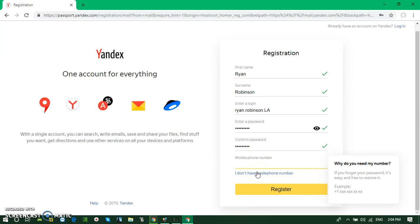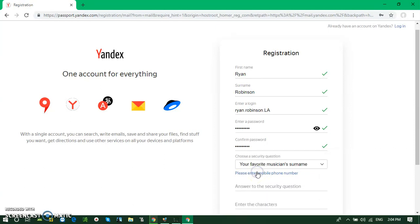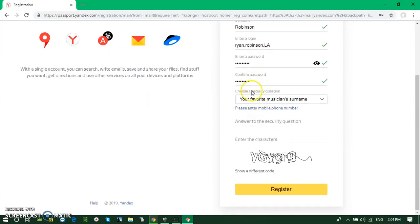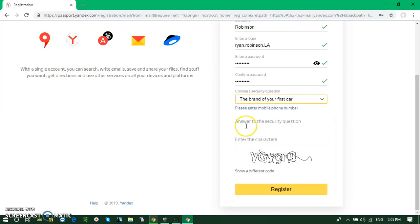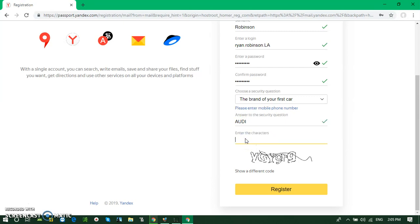Here you have to choose a secret question, so I am choosing your first car's color. And you have to write down the captcha code: one G, Y nine, R nine.